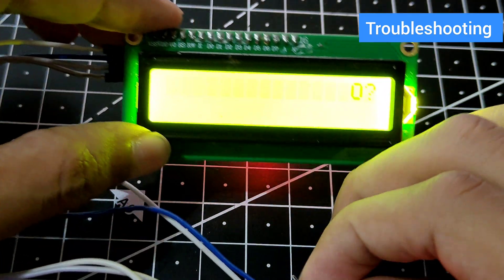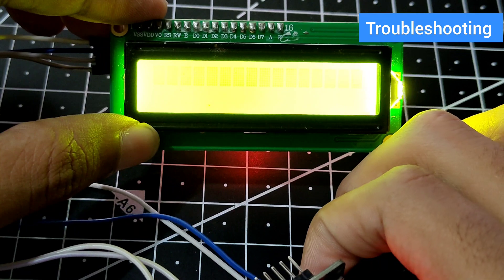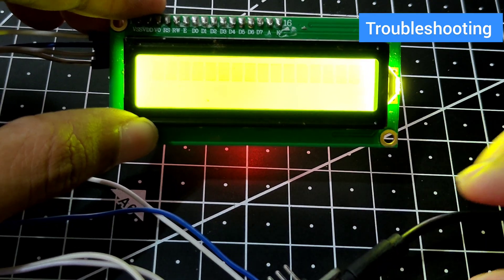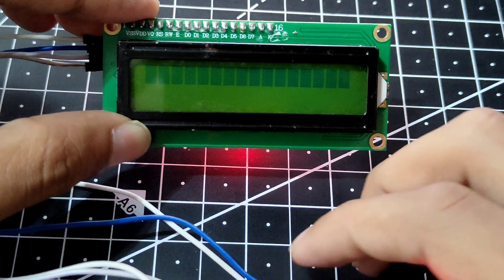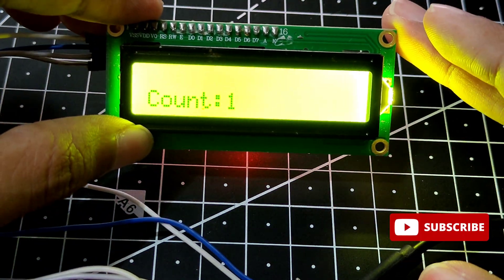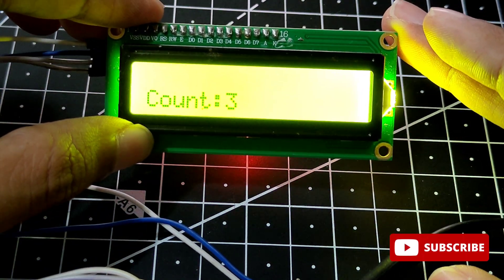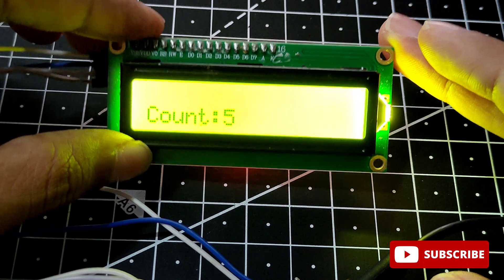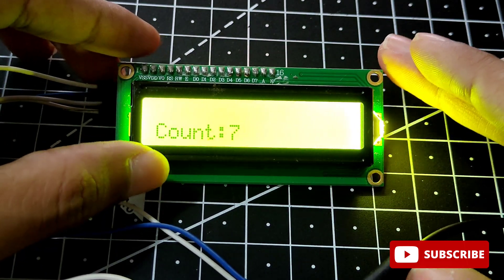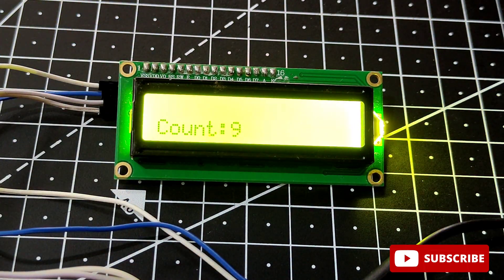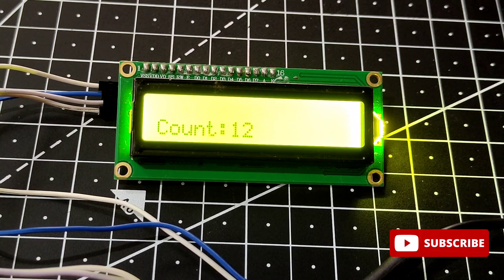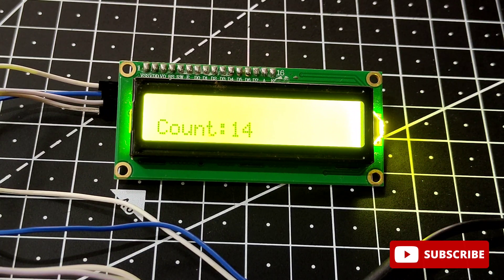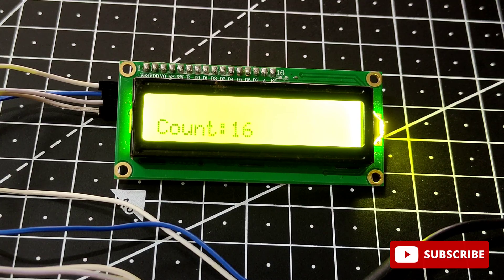This means I need to reset my ESP32 again. On resetting, you might see that your data is being communicated properly. There you go, you can see now it starts counting. That's the code that I actually flashed onto my ESP32, and it works fine.